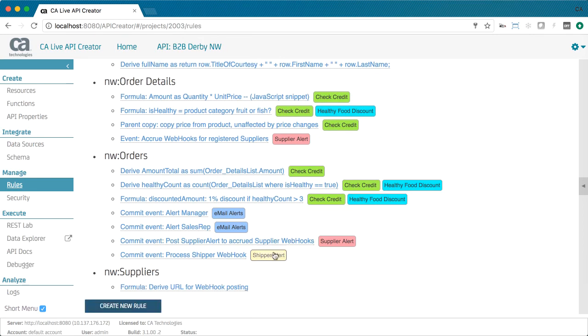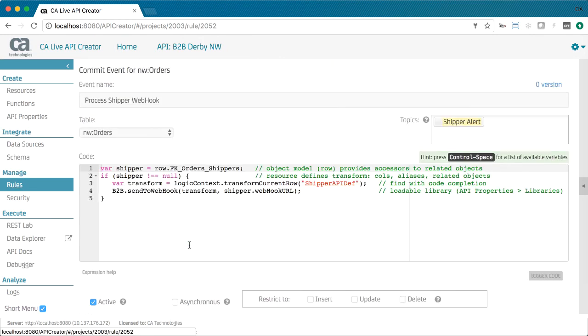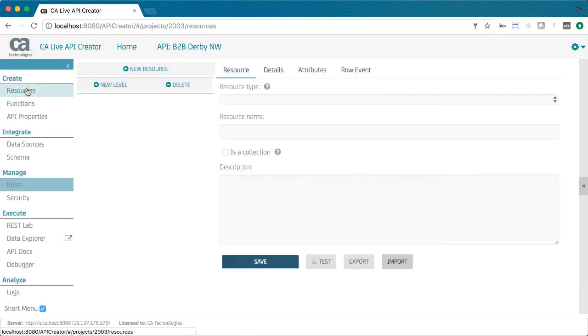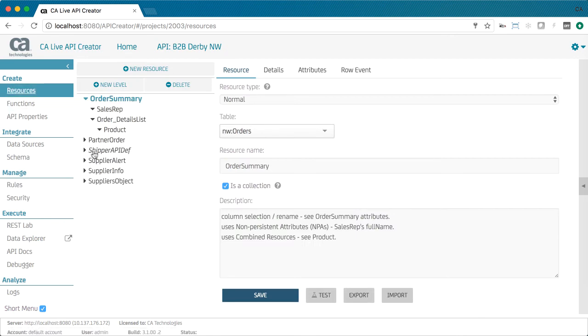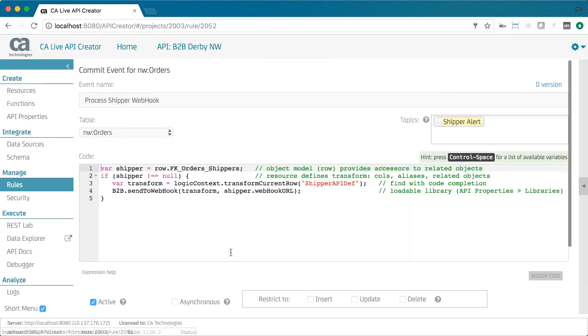Systems integration is well handled by events. You can extend reactive logic with server-side JavaScript. Row events fire when a table is changed, passing the row to your JavaScript event handler. Here, if an order has a supplier, we transform it based on this custom resource and post to our supplier using a shared library routine.